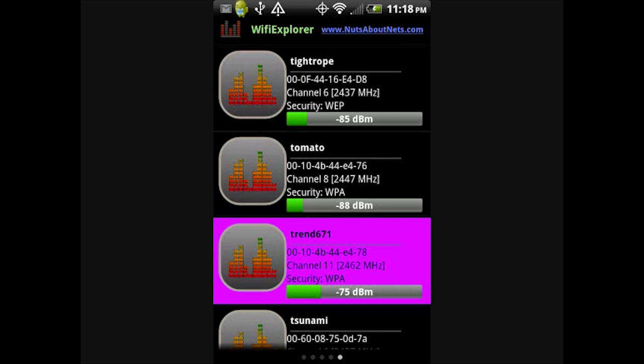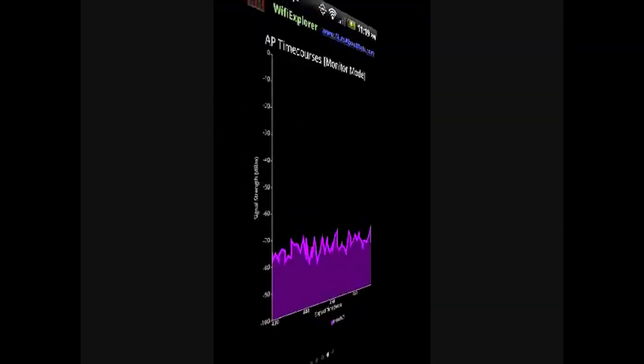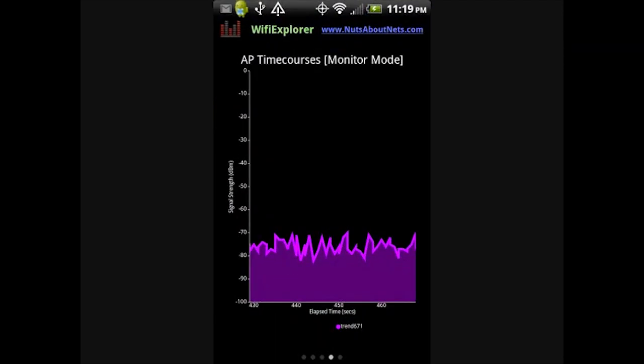Thereafter, Wi-Fi Explorer displays that particular access point in color, while other access points are displayed in gray. Here we have the Time Course view again, but this time it displays only one access point, the one we wish to monitor.